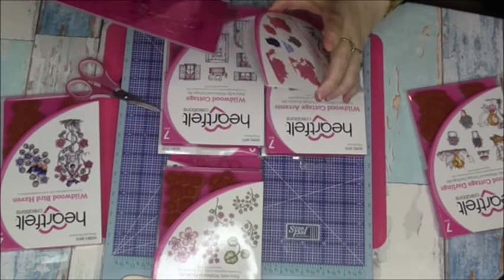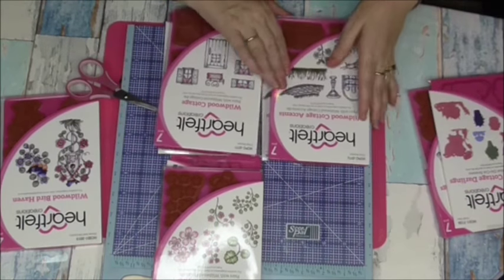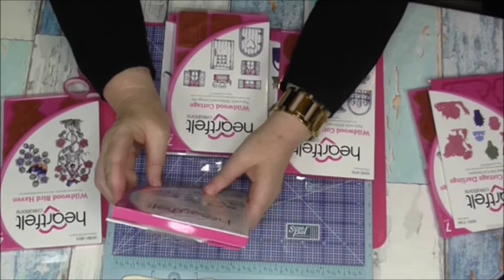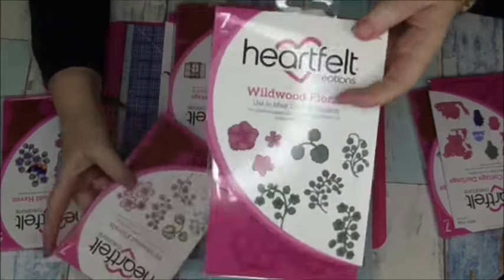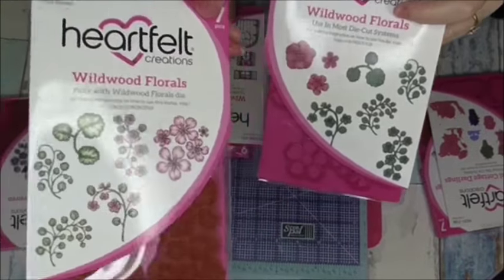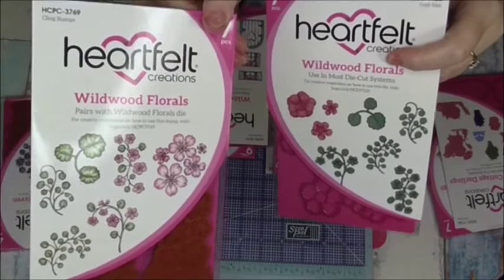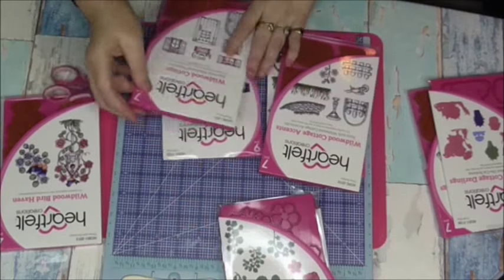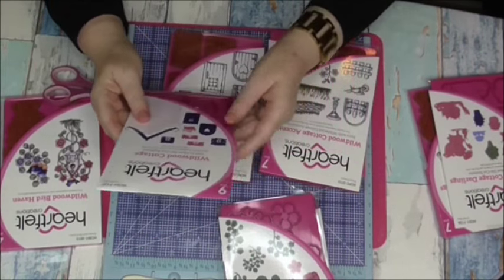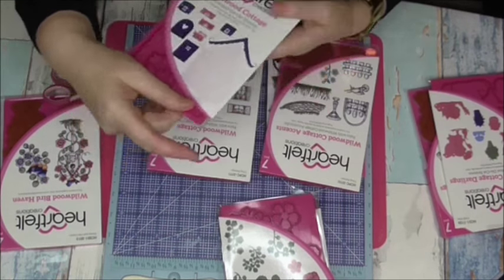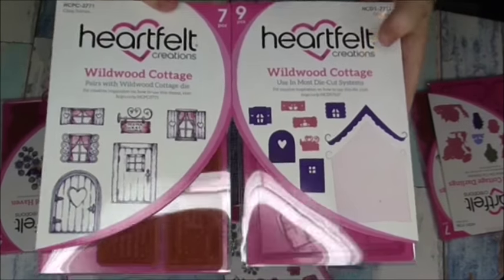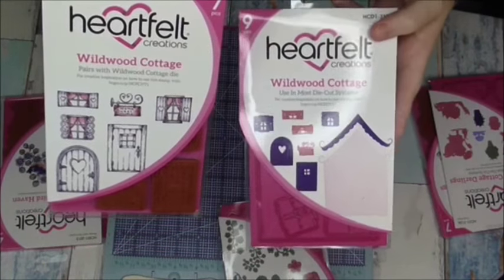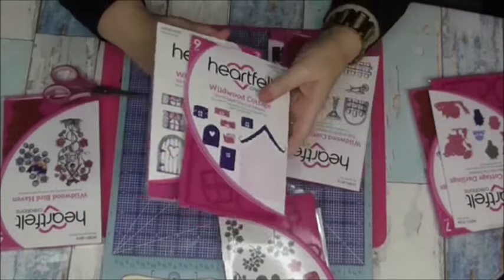There's the Wildwood Florals. You get the stamp set - sorry for the glare and the stamps, it's got a ring light. Nice. You get the Wildwood Cottage die, and then also you get the matching stamps that will cut out the windows and the door. Really nice, haven't played with any of these yet, I haven't even opened them.